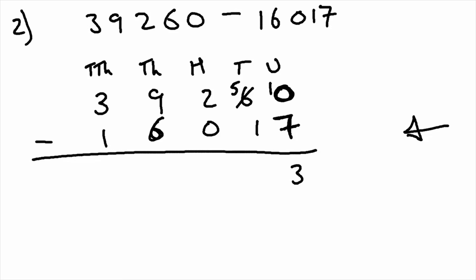In the tens column, instead of having the six, because one of them has been borrowed over to the right, we now only have five. So we have five subtract one, which is four.